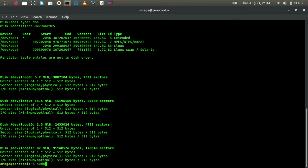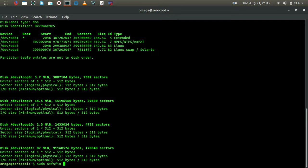So sudo ntfsfix /your_device_name. Since my device name is /dev/sdf4 for my NTFS system, your device name might be different from mine, so put that device name whatever you have, sdf4.